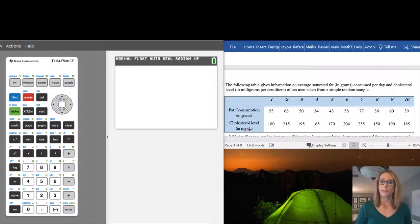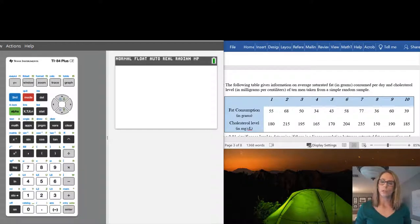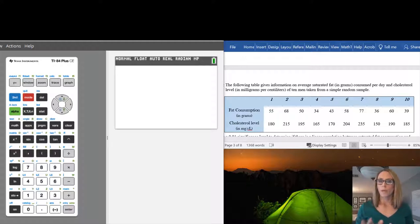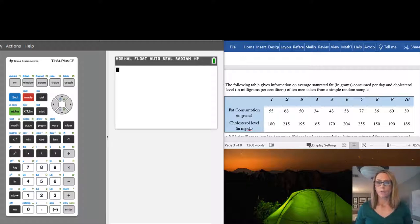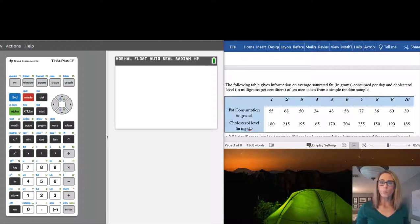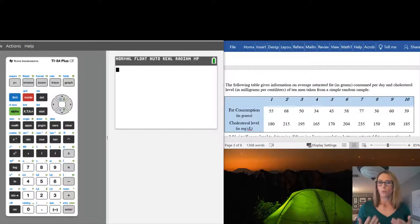This is a video on the calculator function LinReg t-test. This is typically used when you are looking for a correlation between two variables. We have an example here: 10 men, and from those men they looked at their fat consumption per day as well as their cholesterol level. We want to find out if there is a correlation between fat consumption per day and cholesterol level, and LinReg t-test can do that for us.